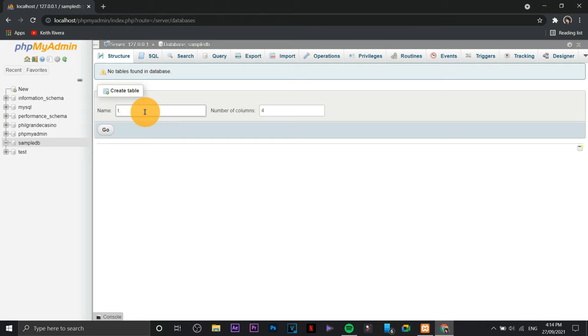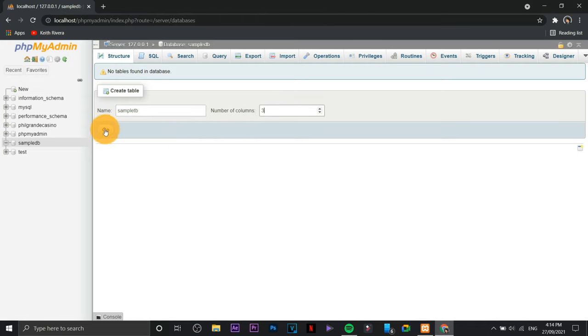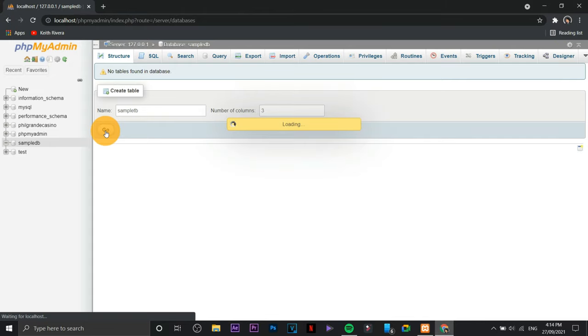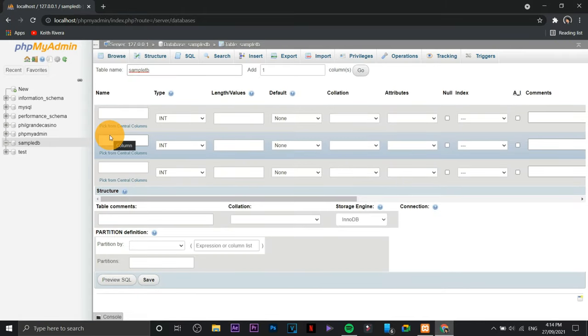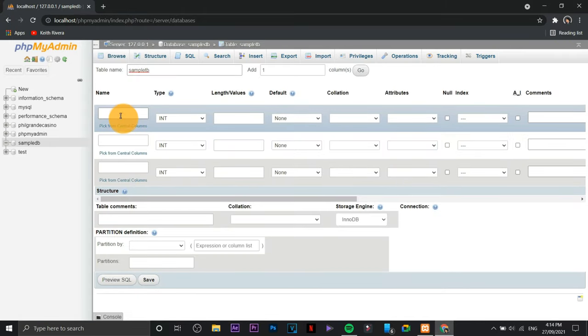This time I'm going to create a table for it. Let's say I'm just going to type sample TB or sample table something like that. I'm going to change the number of columns to three, then click go.